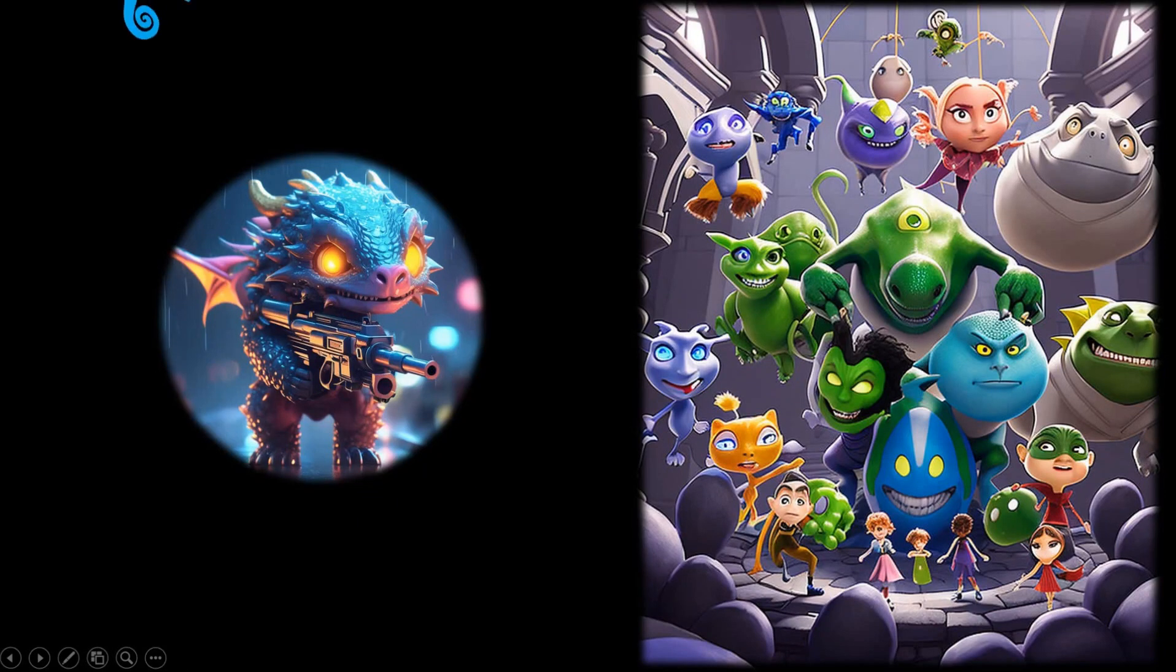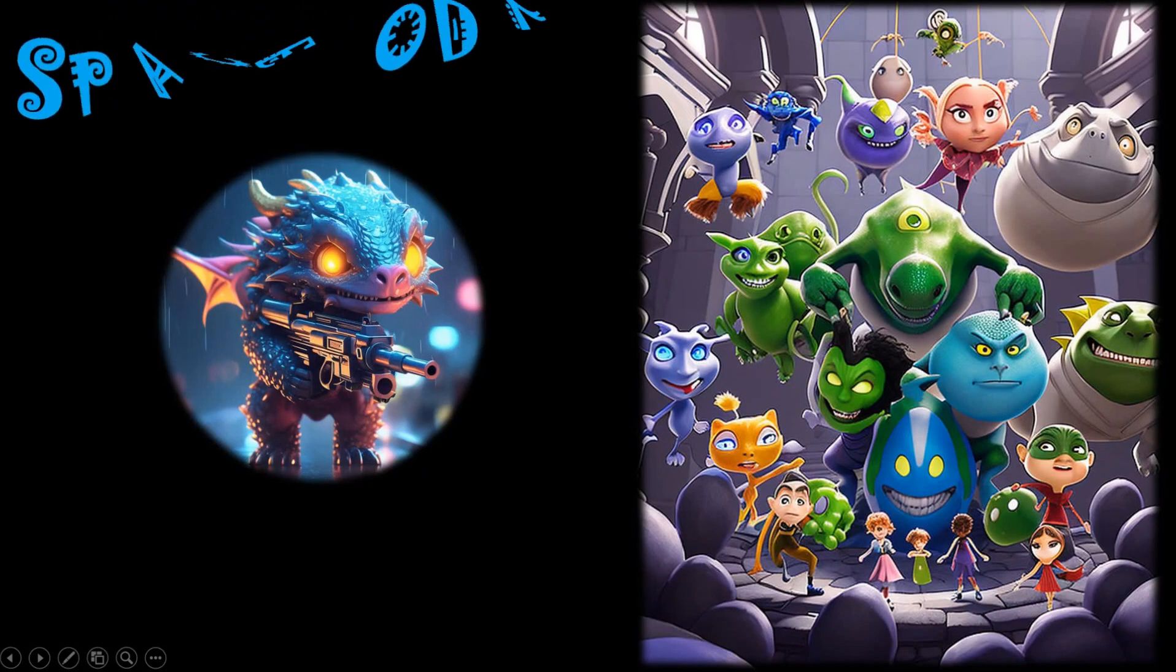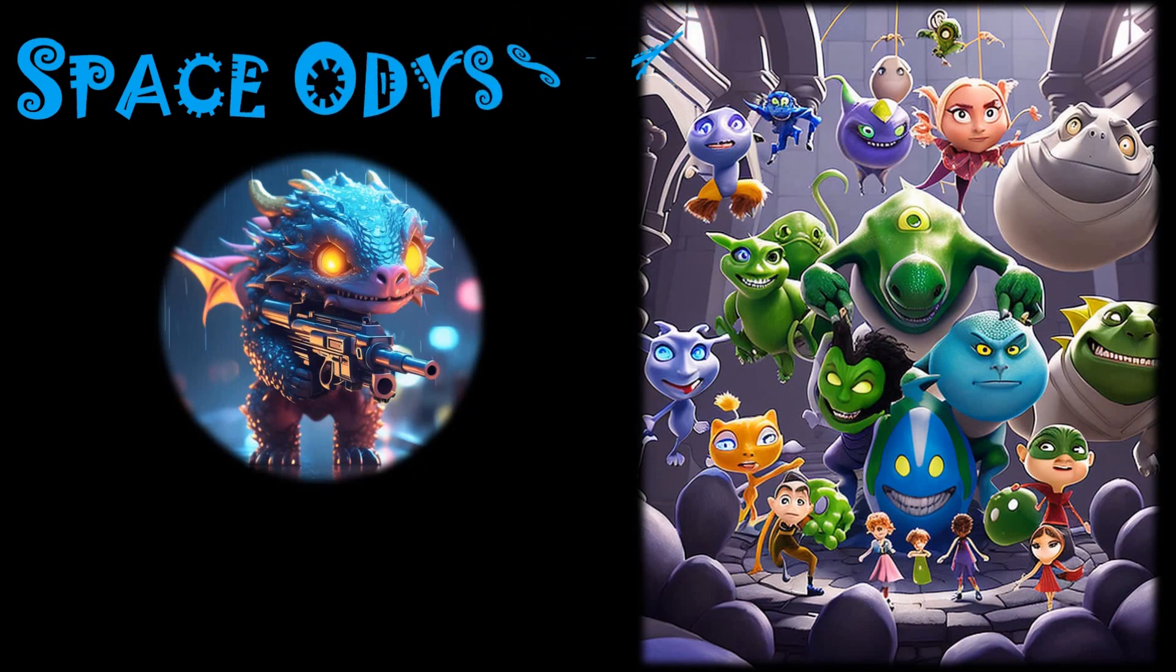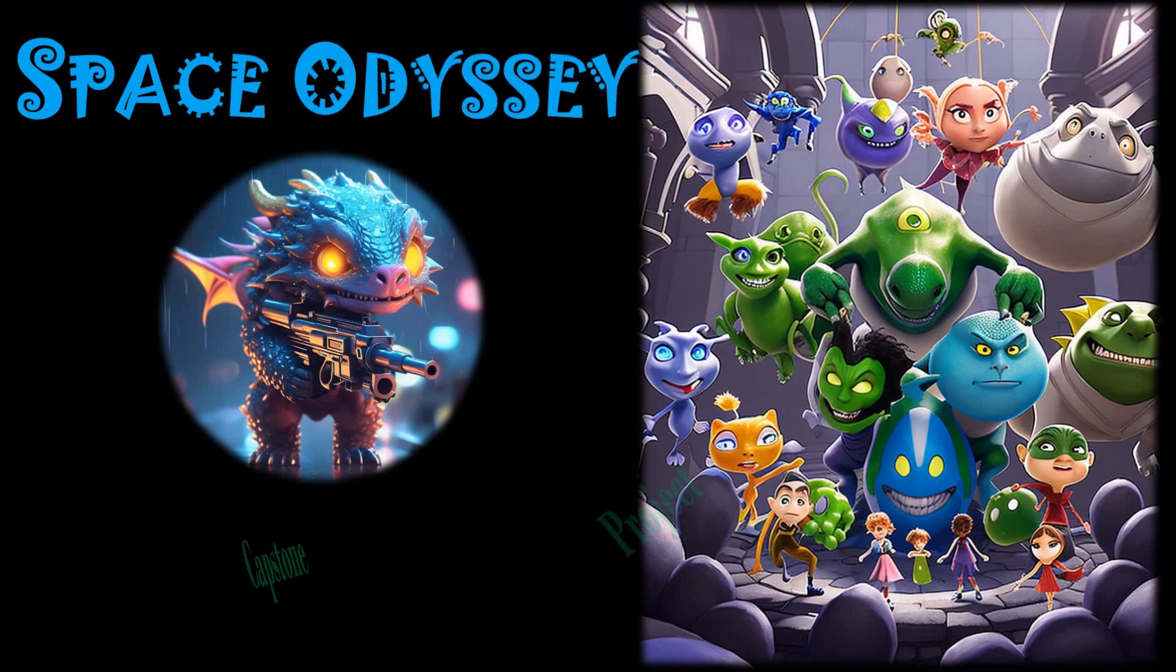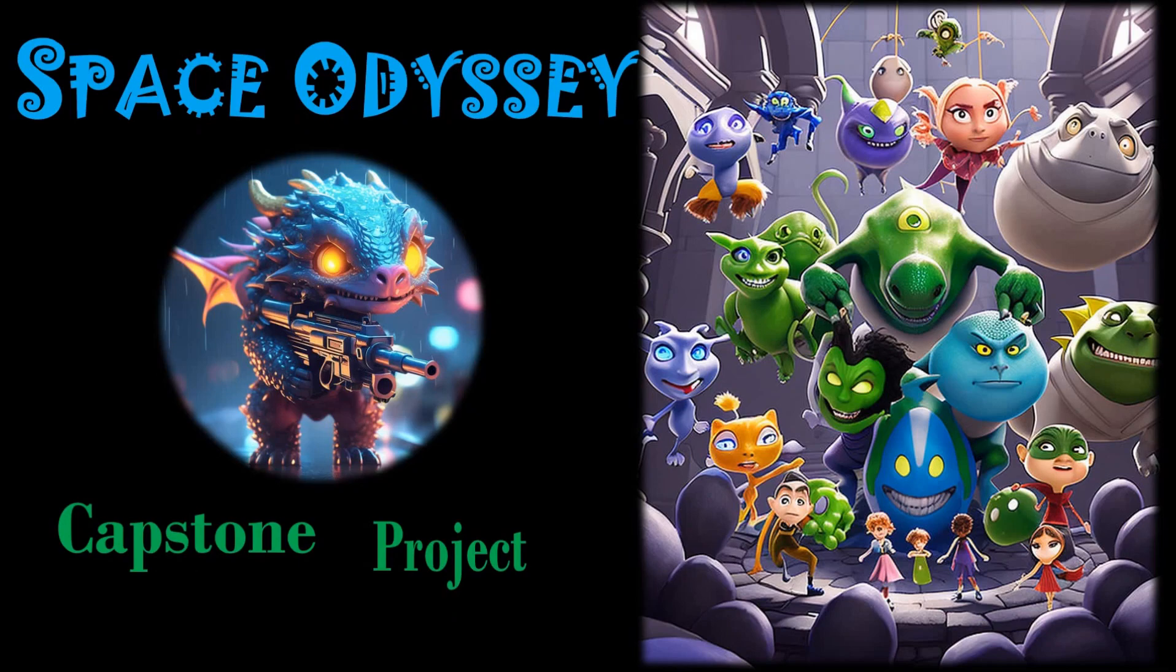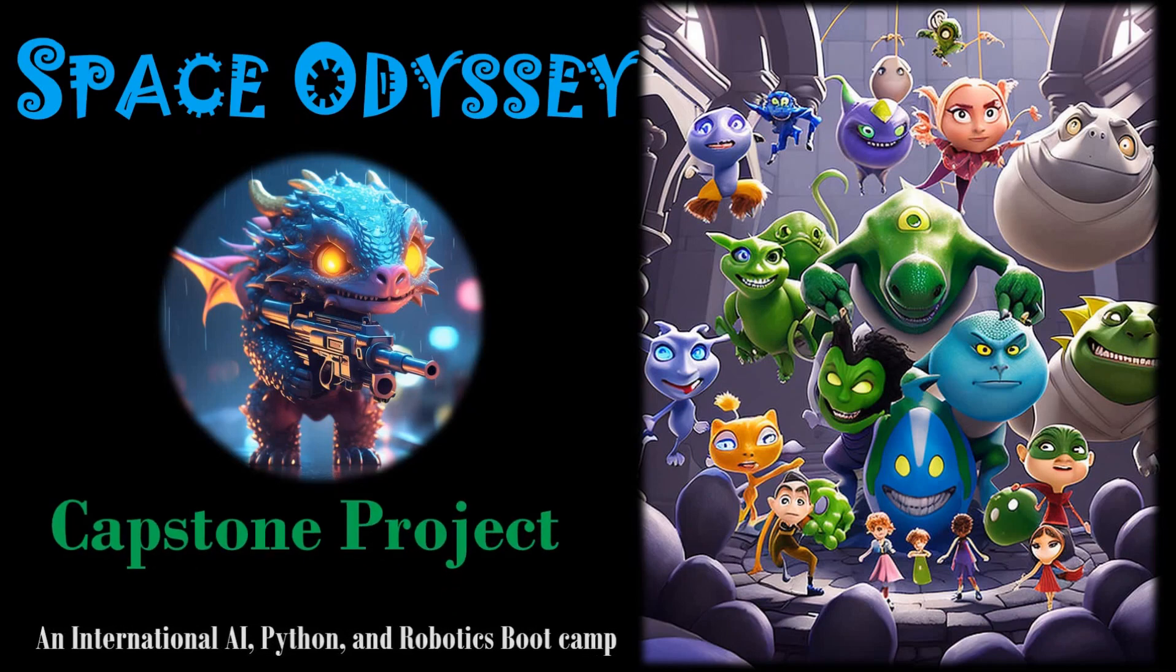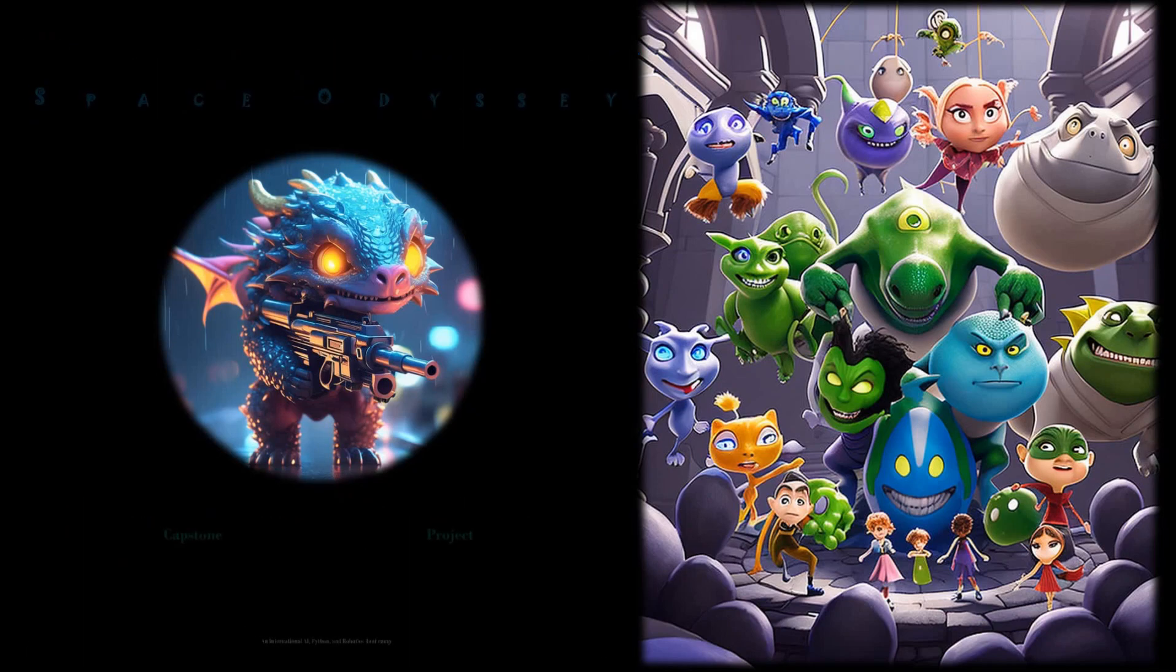Hello everyone and welcome back. Today I have something incredibly exciting to share with you. A capstone project that blends the world of gaming and artificial intelligence called Space Odyssey.